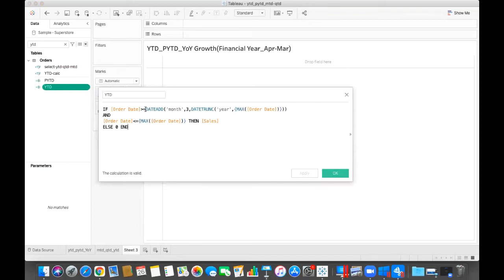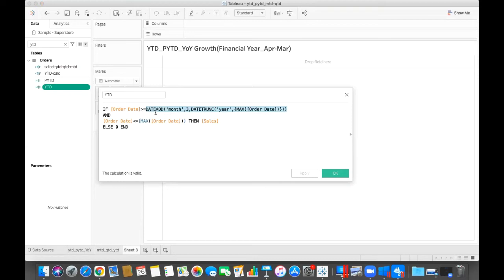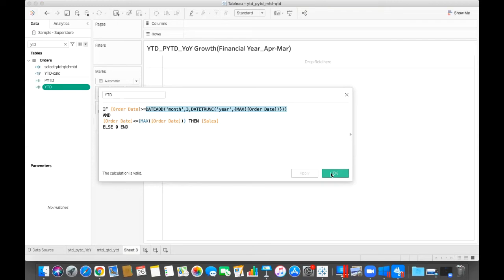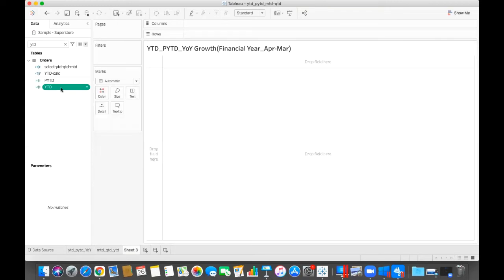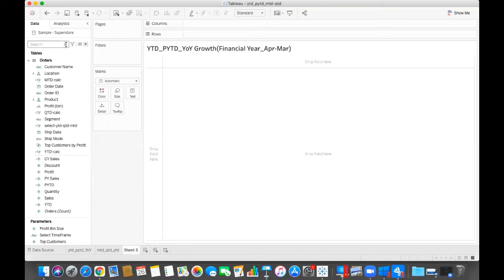So this will give me the first April 2021. So my order date should be greater than or equal to first April 2021 and order date less than or equal to maximum order date. So maximum order date which is 30 December 2020, then it should give me sales, else zero. So we can do the same.